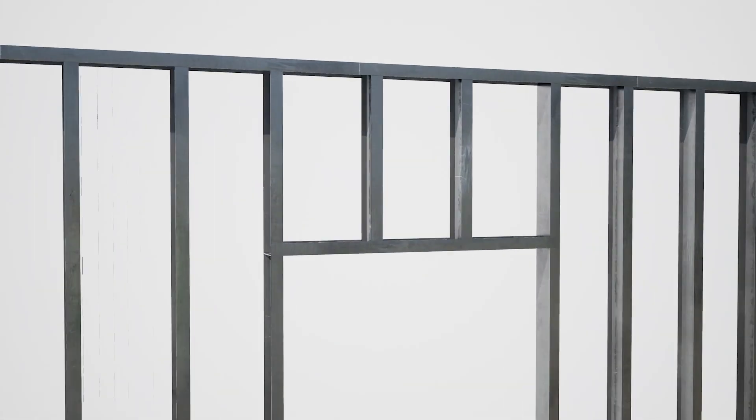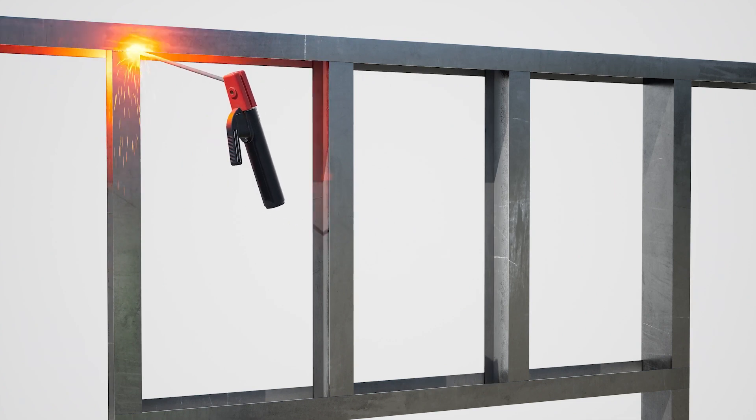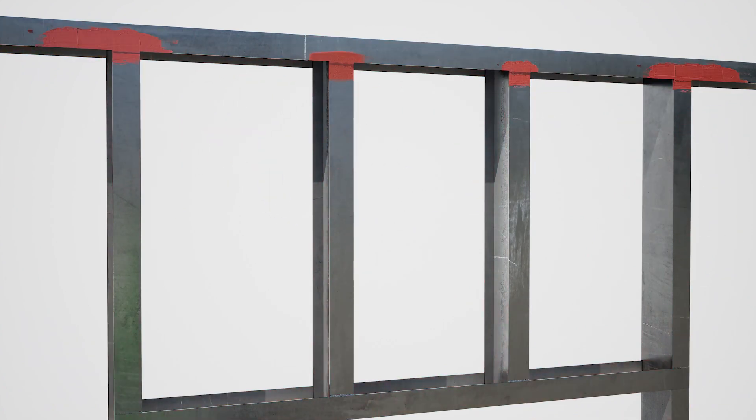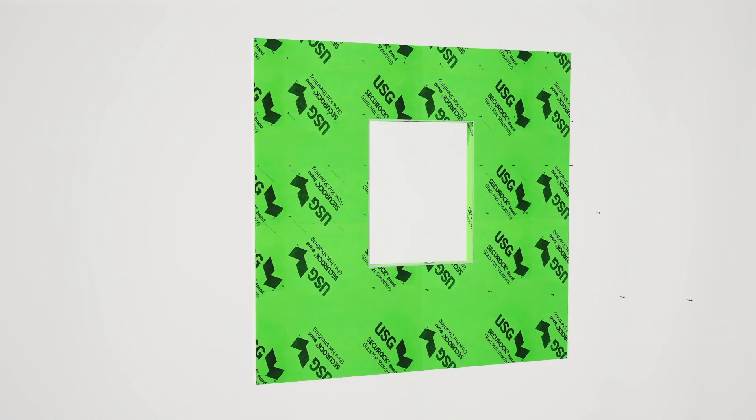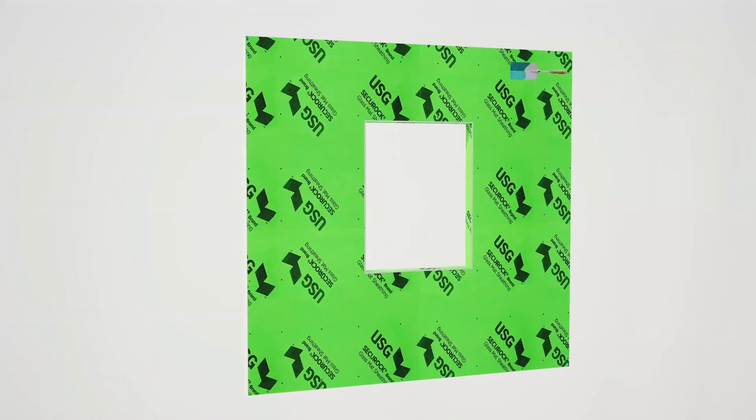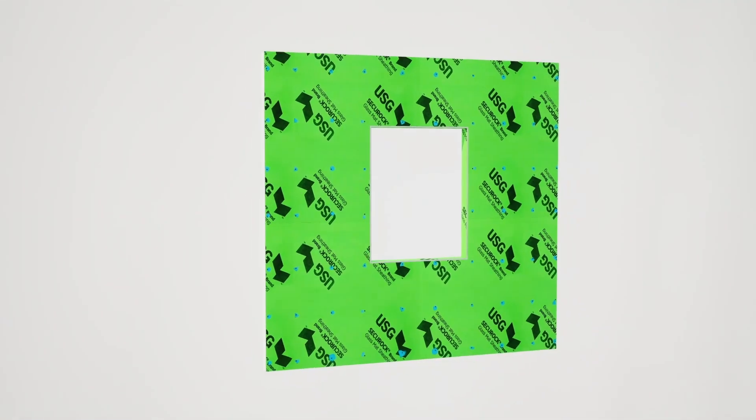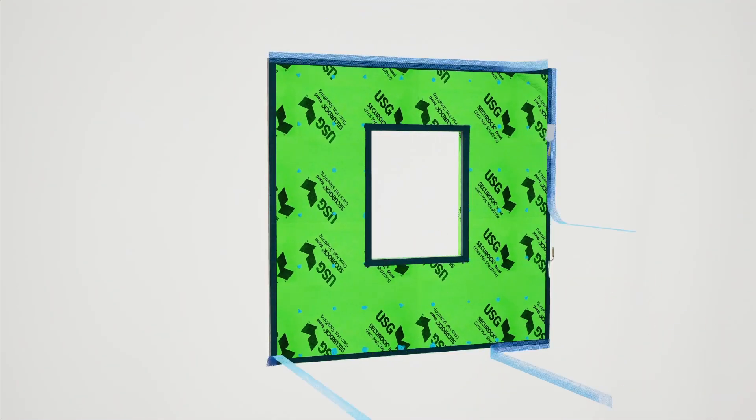Cut the steel studs and track to the required length and assemble per the approved shop drawings. Fasten the sheathing to the frame as per approved shop drawings. Apply Tremco approved flashings and air and moisture barrier as per approved shop drawings.